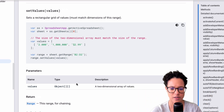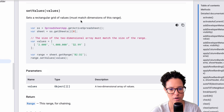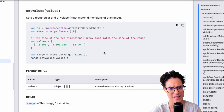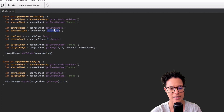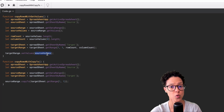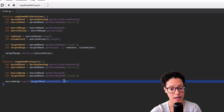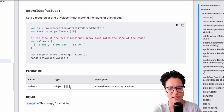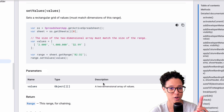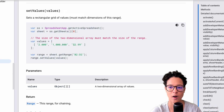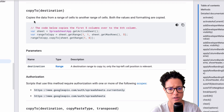What set values expects as a parameter is a two-dimensional array of values — that's exactly what we're passing in with 'sourceValues'. If you were to pass in a range instead, it would throw an error. It also won't work with a one-dimensional array — it must be two-dimensional.